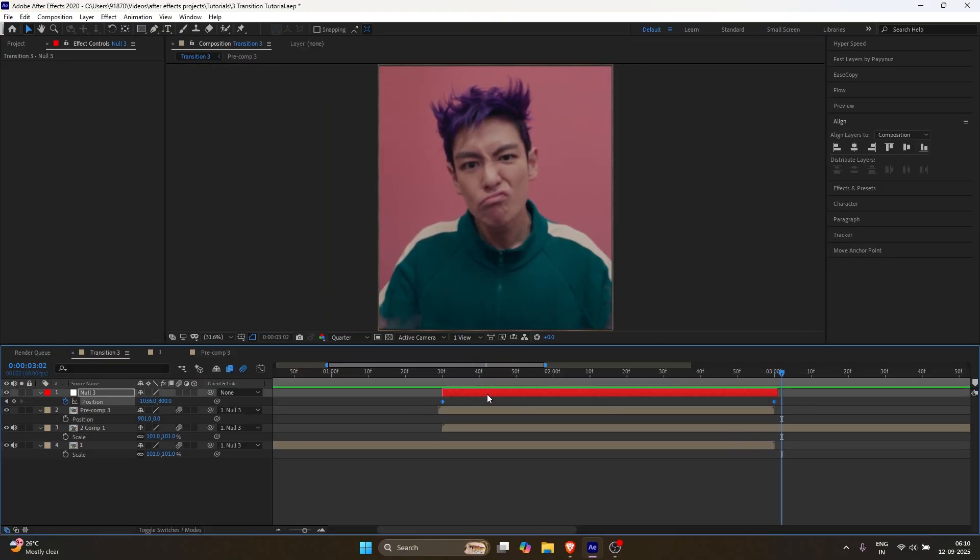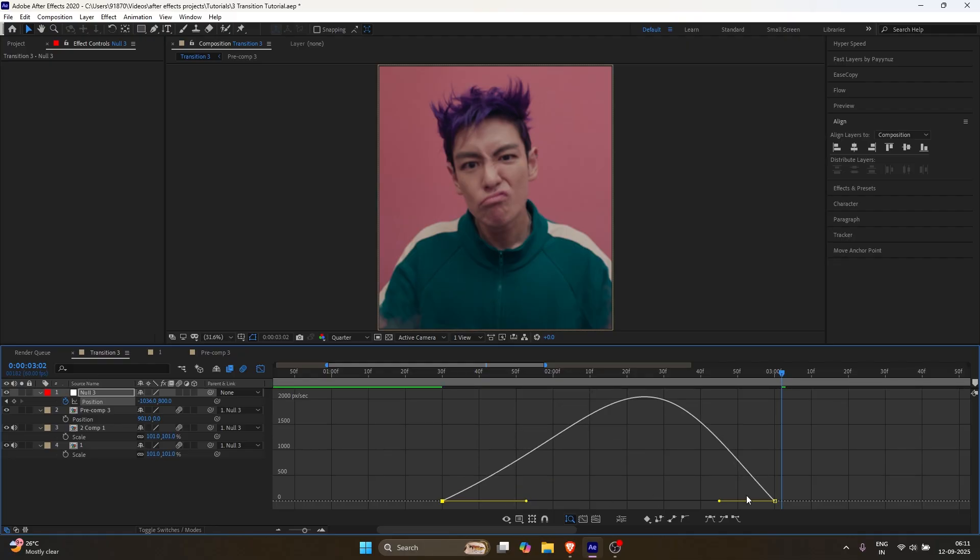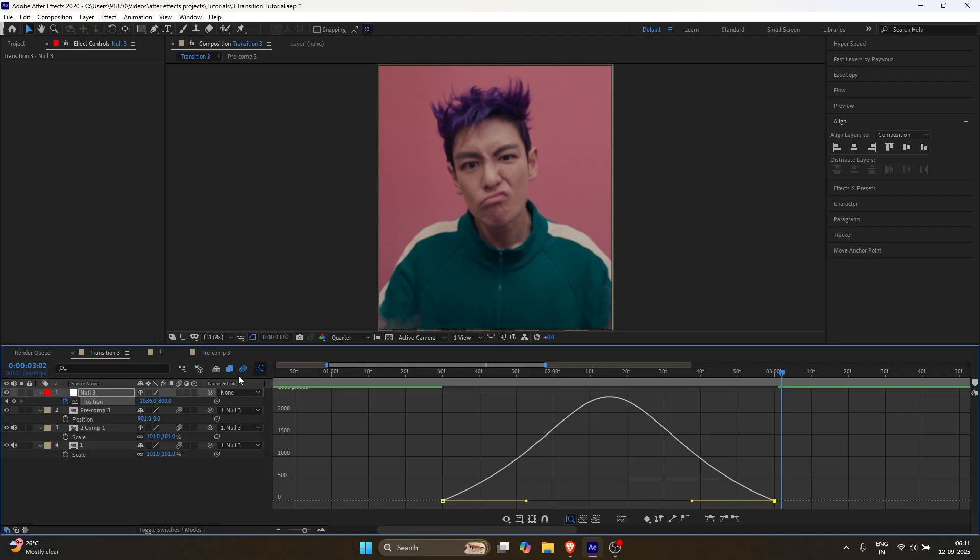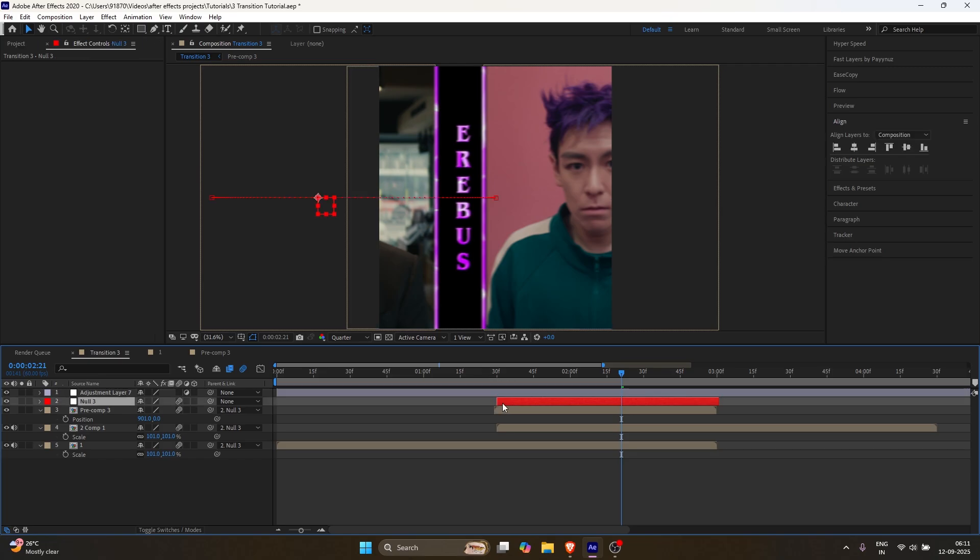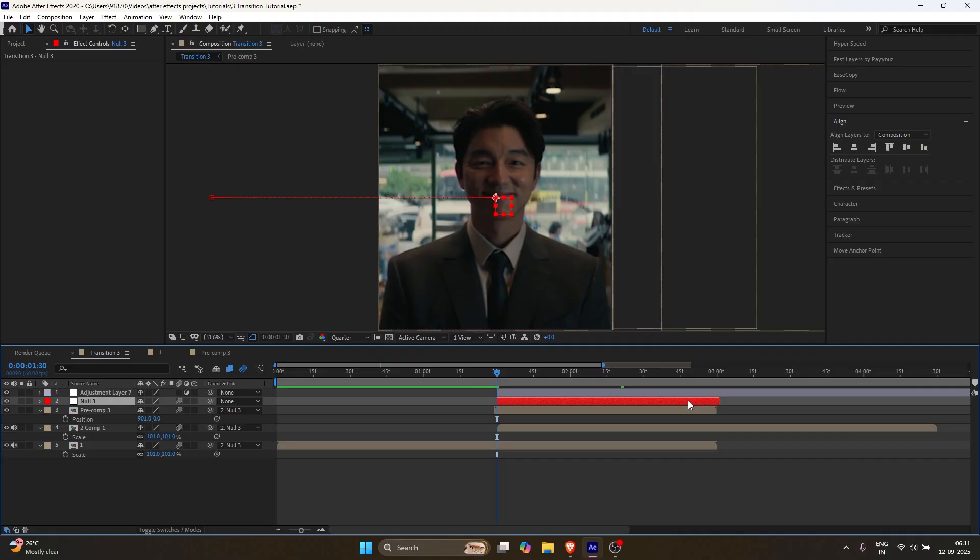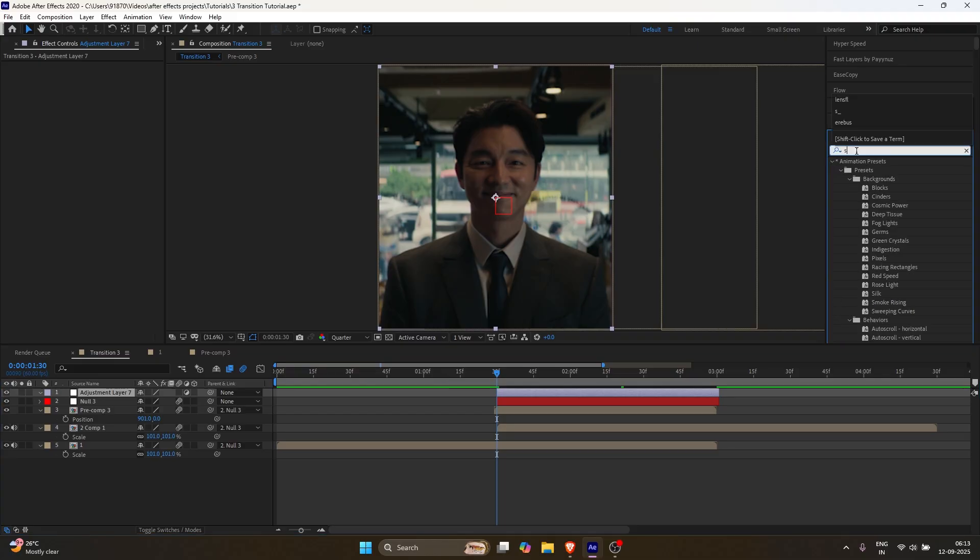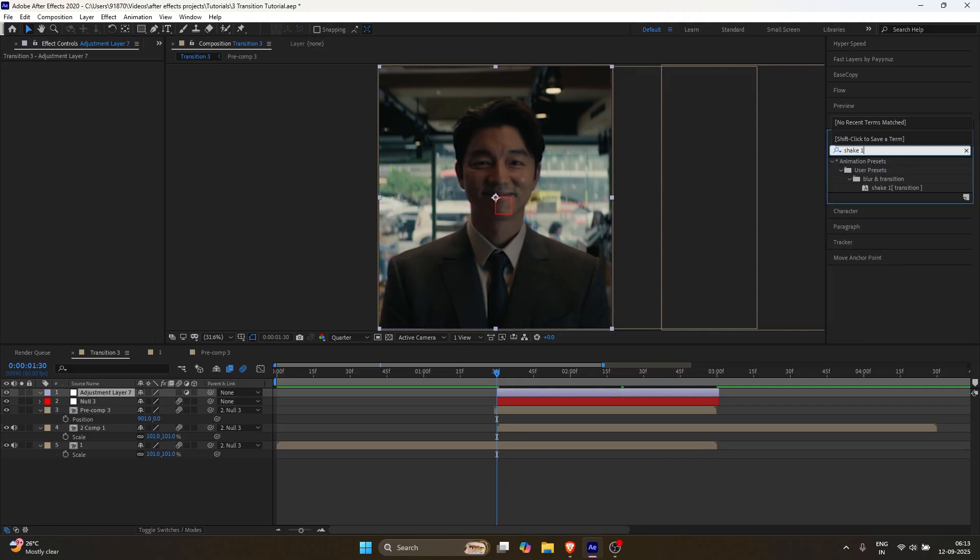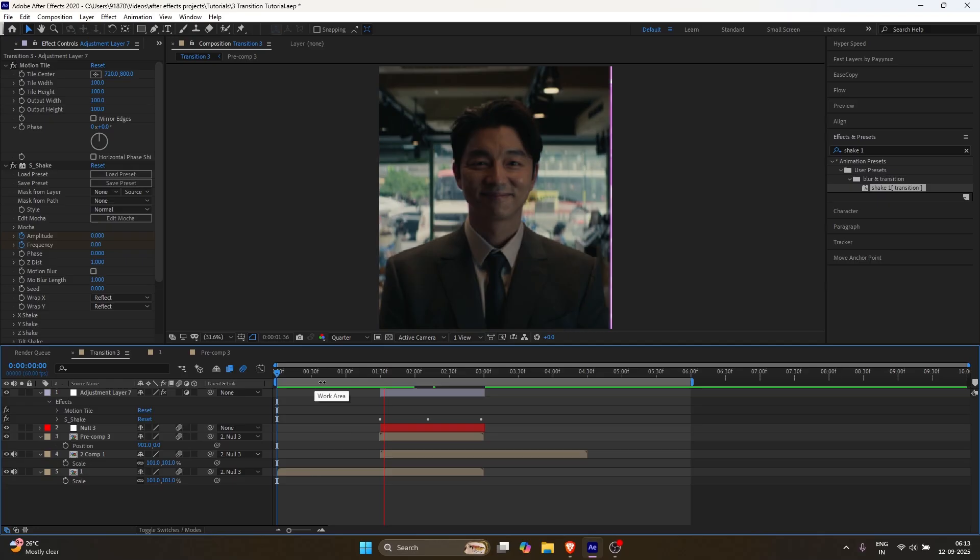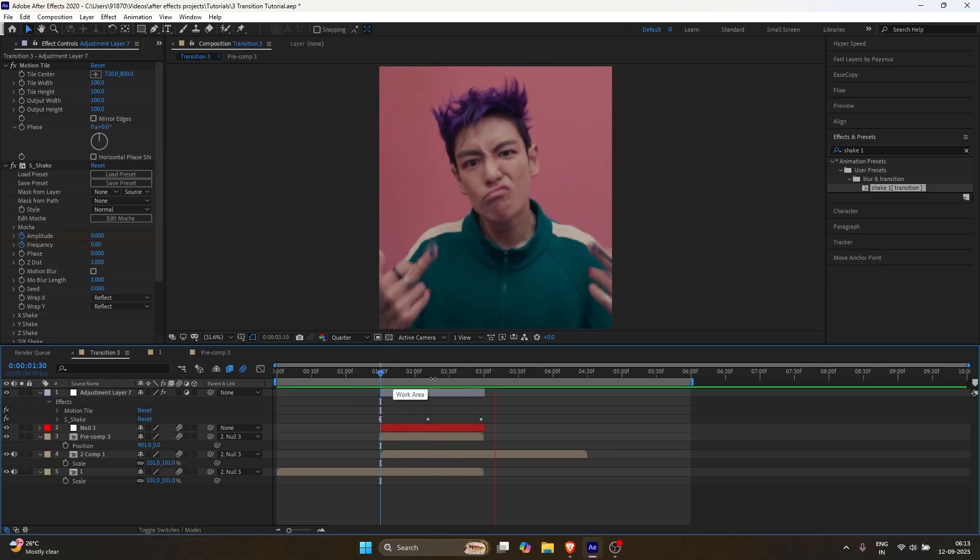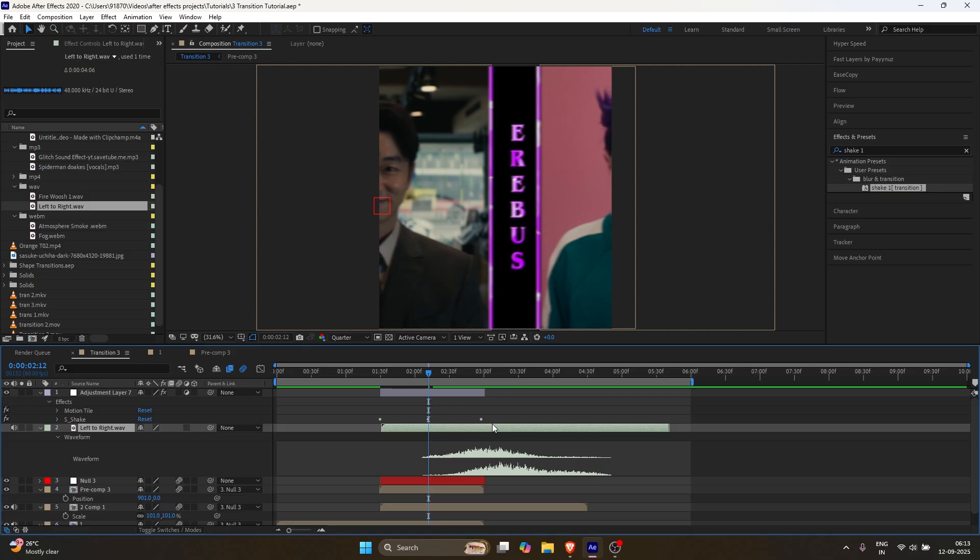Select the keyframes, press F9 and open the graph editor. Make sure you're in the speed graph and follow my graph. Next, add a new adjustment layer for movement. It looks really good. Apply the preset I'll provide in the description. And finally, add a whoosh sound effect. And just like that, your smooth slide transition is ready.